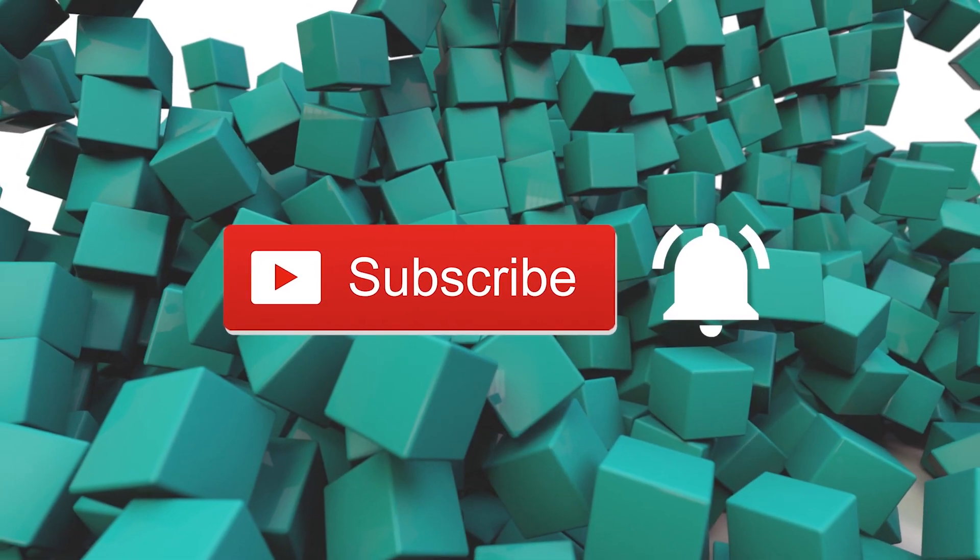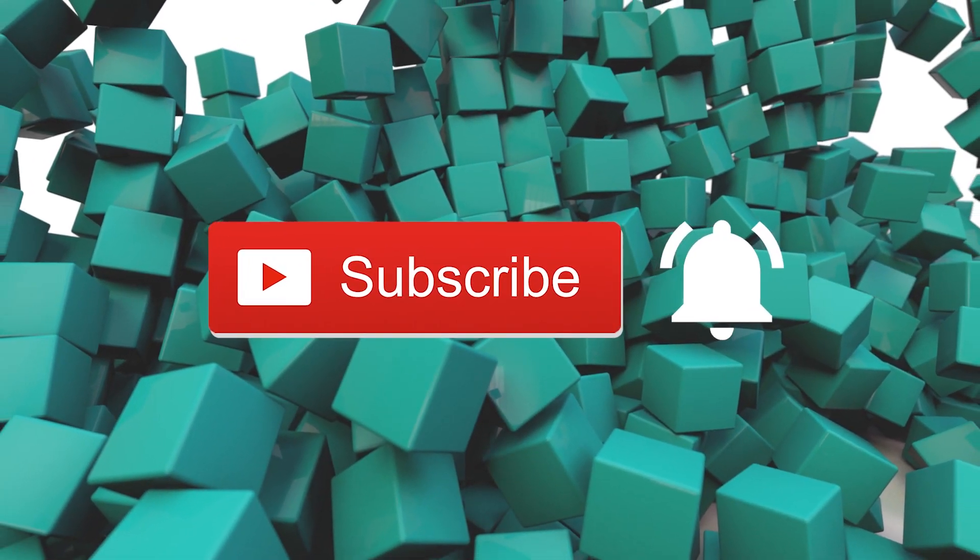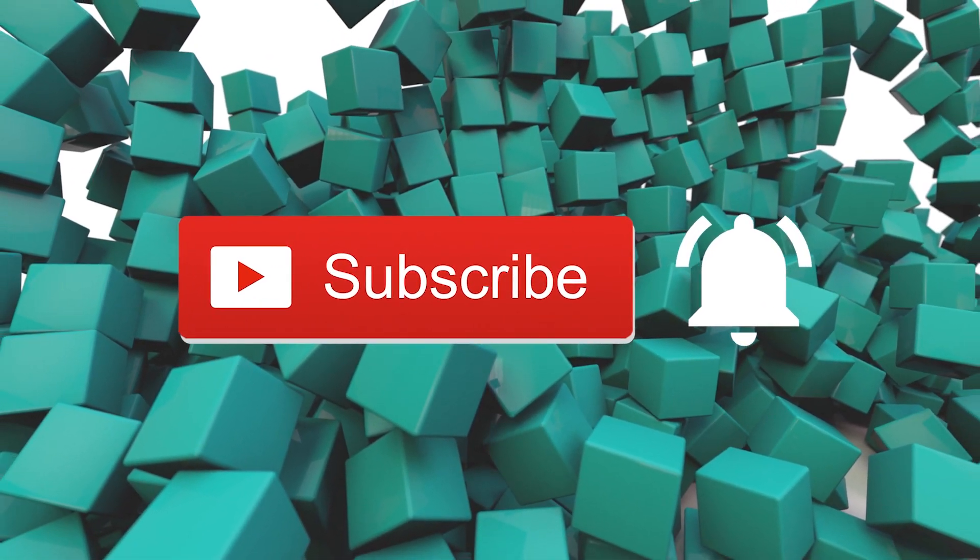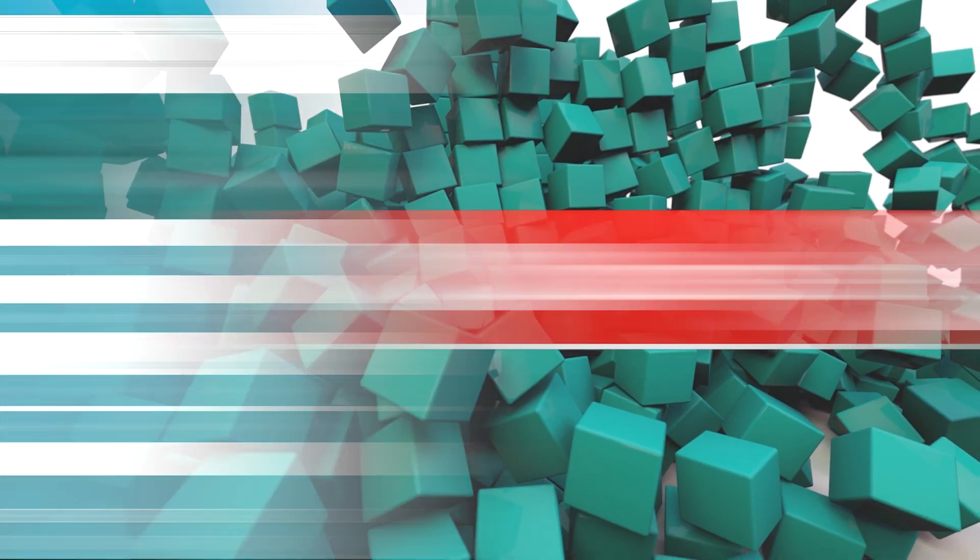For my viewers on YouTube, please like and subscribe. And don't forget to hit that bell to be notified of new tutorials.